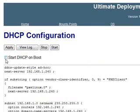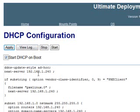Now once we are in here we need to check this start DHCP on boot so that if your server reboots or shuts down for some reason the next time that it will come up it will activate the DHCP server. And in the text portion of this configuration you need to set up the IP address for the server itself and the range for the clients.